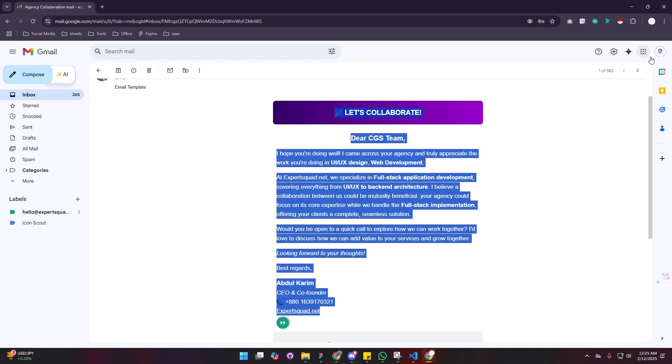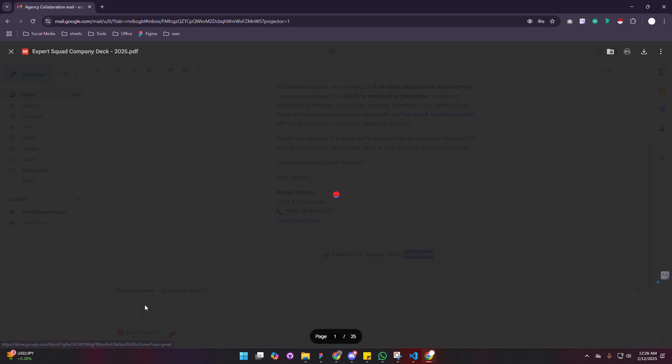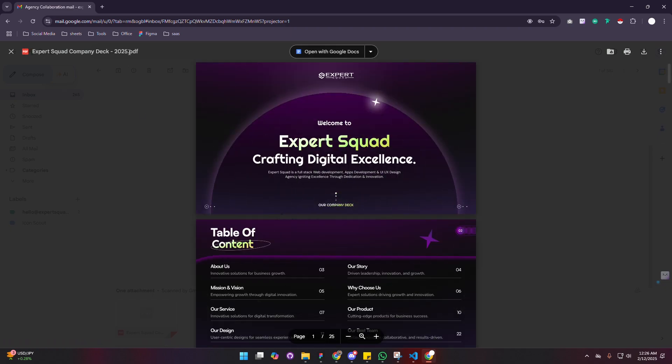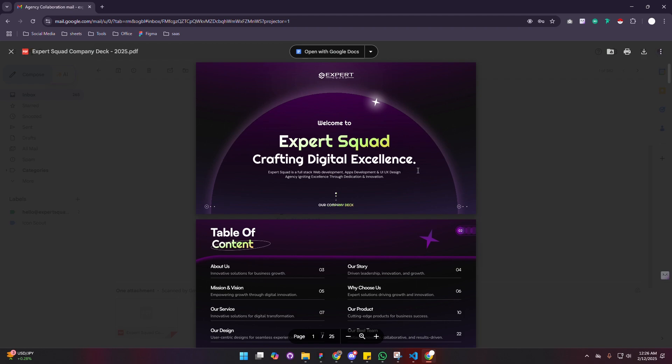You can see this email already sent to that template exactly what I sent some time before. I already added a link here in this 'click here' text that is already showing here. This is a very good thing. I have added a PDF that is also showing in this email. By the way, this is my company deck. If you want to know more about my company, go to expertsquad.net.